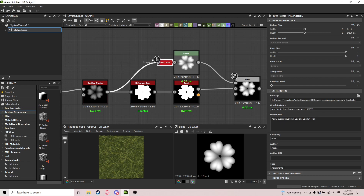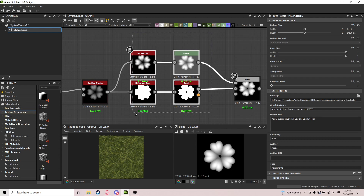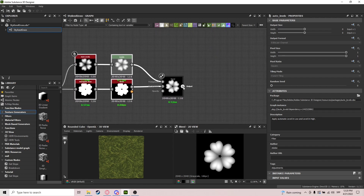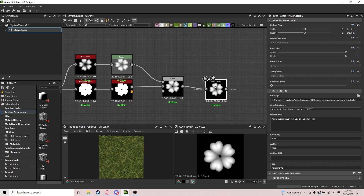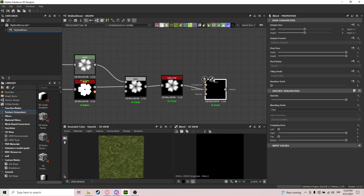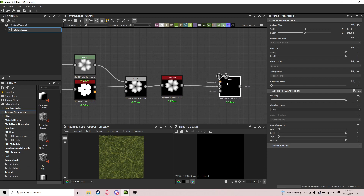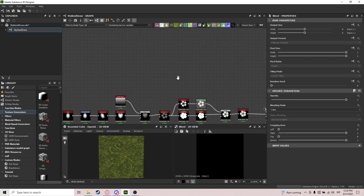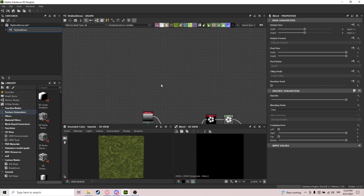You can dock this by pressing D if you want — I don't really like docking it. We're going to do Auto Levels again just to get those values back up; might not even be necessary but let's do it. Now we're doing a Blend but we don't have a foreground to plug into, so we're going to grab another Shape node.